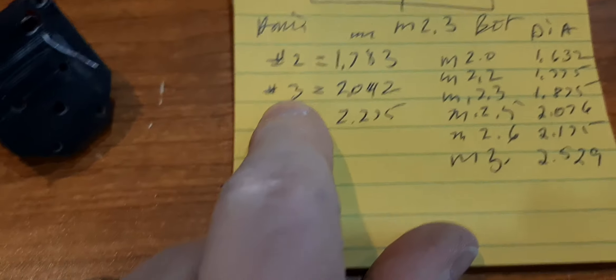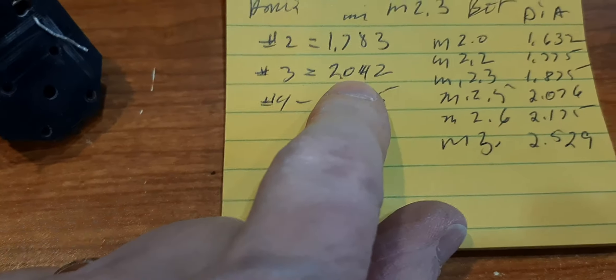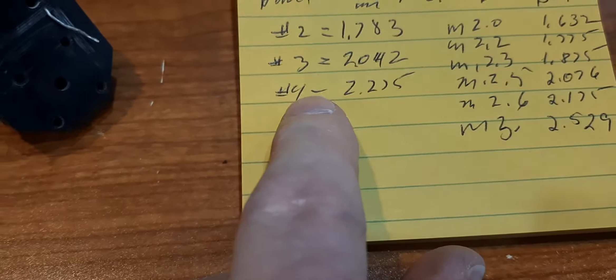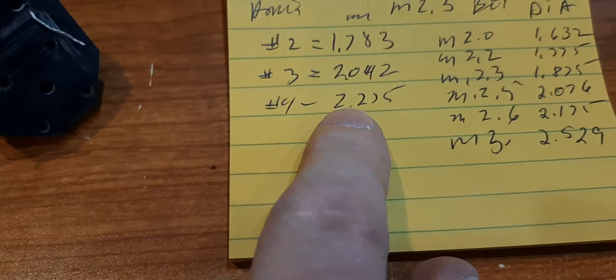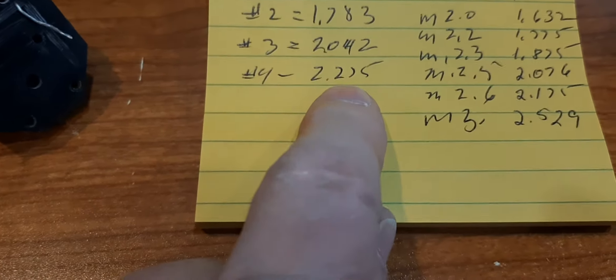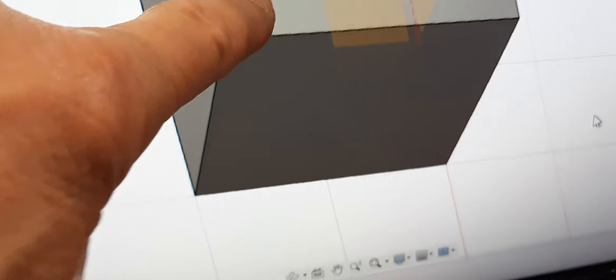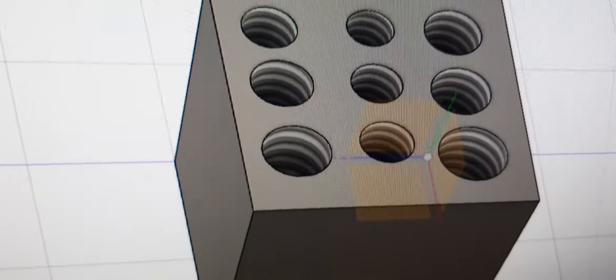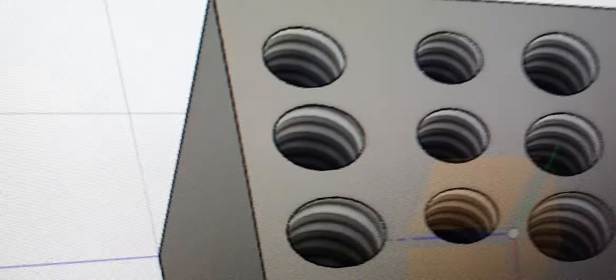I then went into a number 3 screw, which is a 2.04, and a number 4, which is 2.25. The number 4 should be super big, but I'm not sure either of these two will work. He's too tight, and he may not be working.